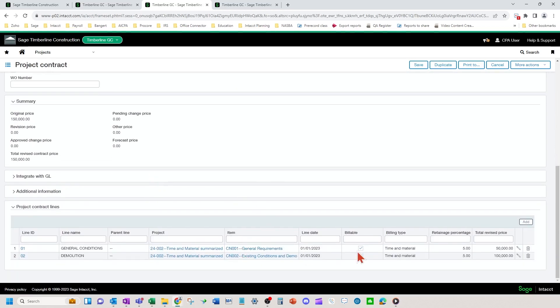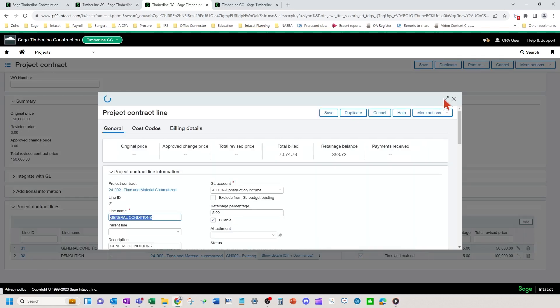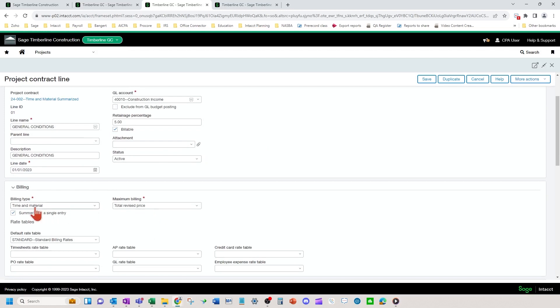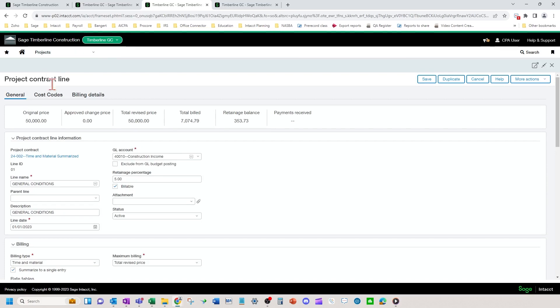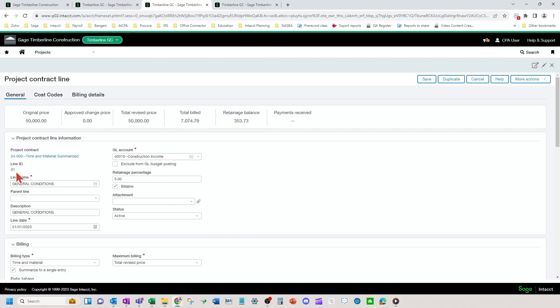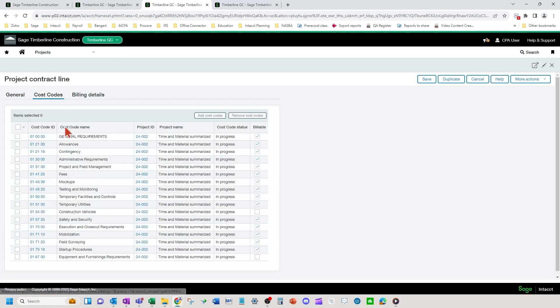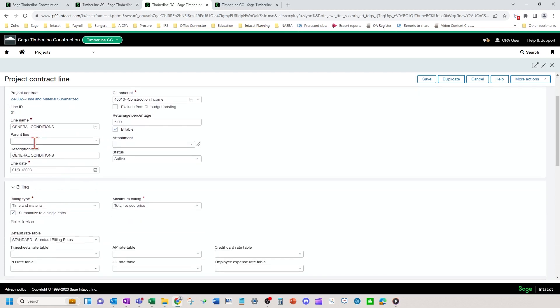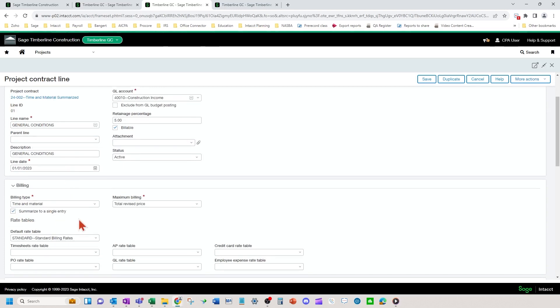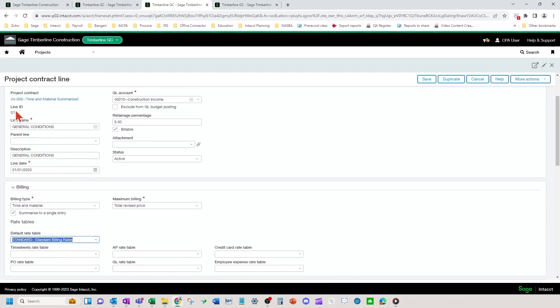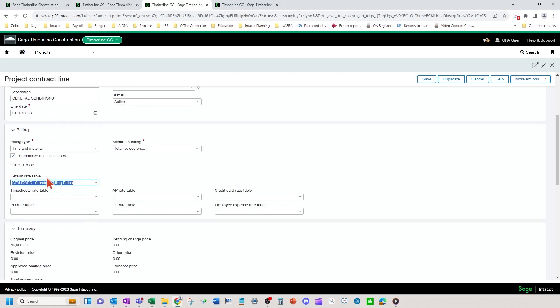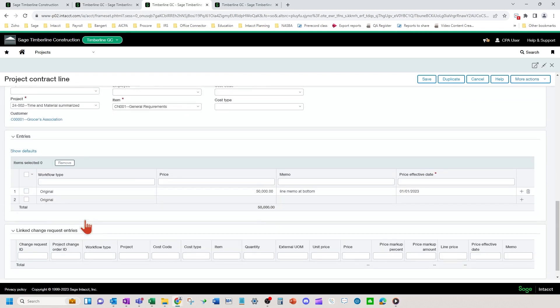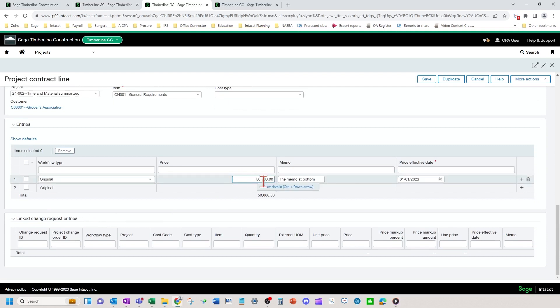We're going to set up our contract lines. We're going to look at one of these and I'll explain the difference here. So you're going to set up the top part here just like a time and material basis. You're going to set up time and material here like you normally would with the summarize checkbox on. What this does is it summarizes any costs that any of these cost codes that are linked to the O1 general conditions line. If you want the rate to flow through at the line level, the O1 general conditions line level, you're going to put the rate table on as well.